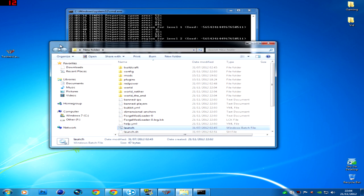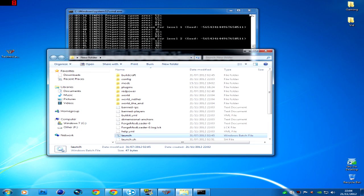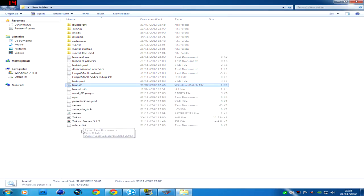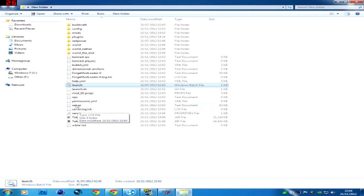So anyway, now it's all done, I'll just close that down there. And as you can see there's loads more new stuff like the ops, server and the properties file. Now if you open the properties file, it should be in a notepad.